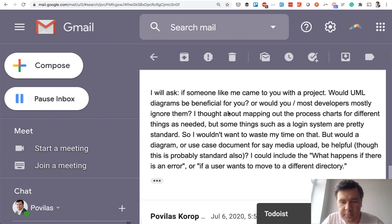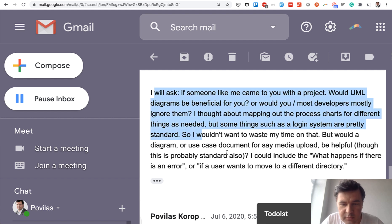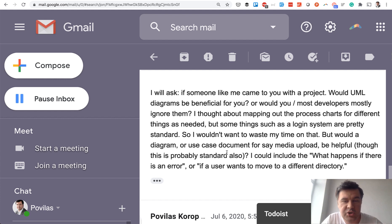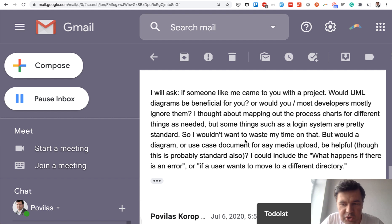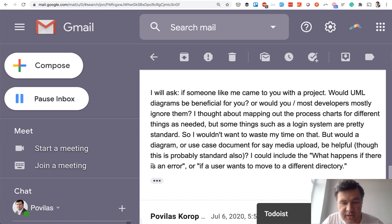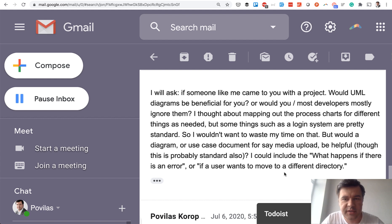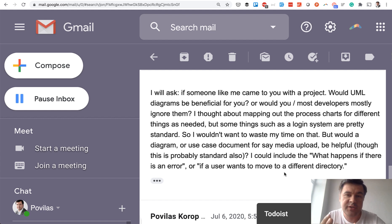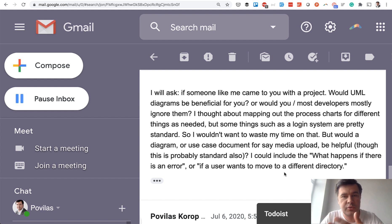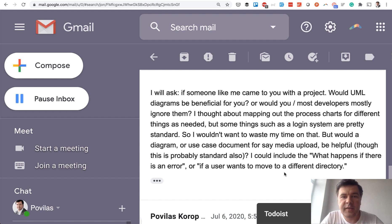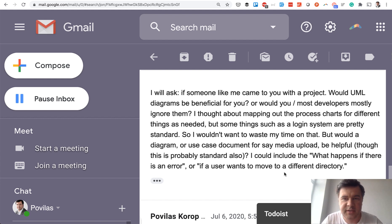So I received an email from a potential client and I've zoomed the Gmail window for it to be more readable. The potential client asks whether UML diagrams would be beneficial or not, or helpful. Should they describe all the scenarios, like what happens if there is an error or what happens if a user wants to move something? So that's just one example, but the broader question I get from time to time from different sources is how to structure the specification of the project for different cases.